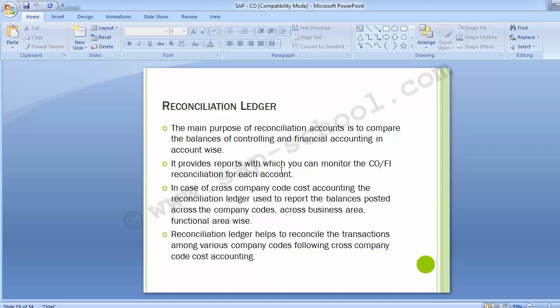Activities that occur in CO can be reported by Cost Object Class or Object Type. The object class can be overhead cost, investments, production, or profit in sales, whereas the object types can be cost center, order, cost object, network, reconciliation object, sales document item, and others. It is important to understand how each classification can be used.